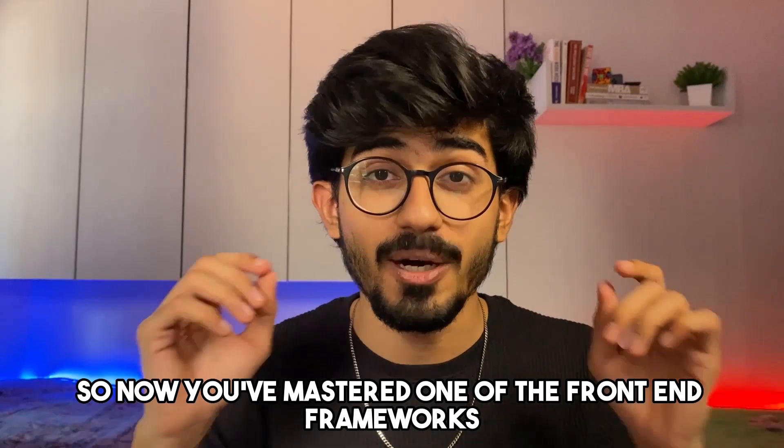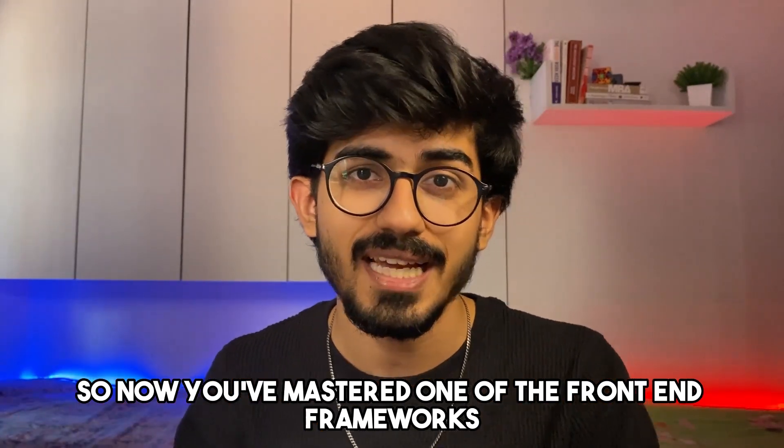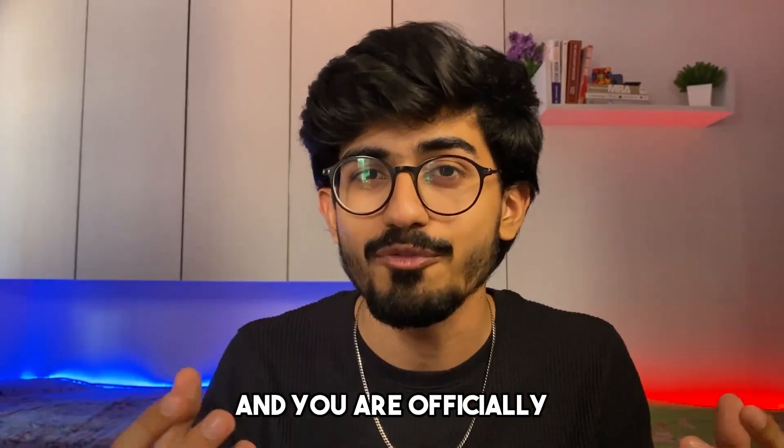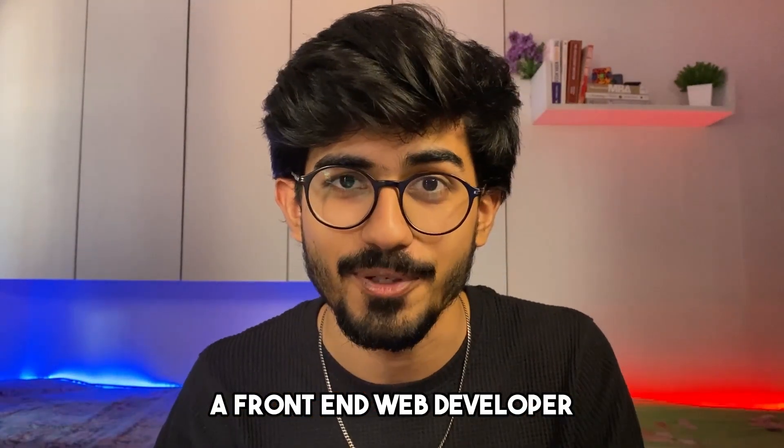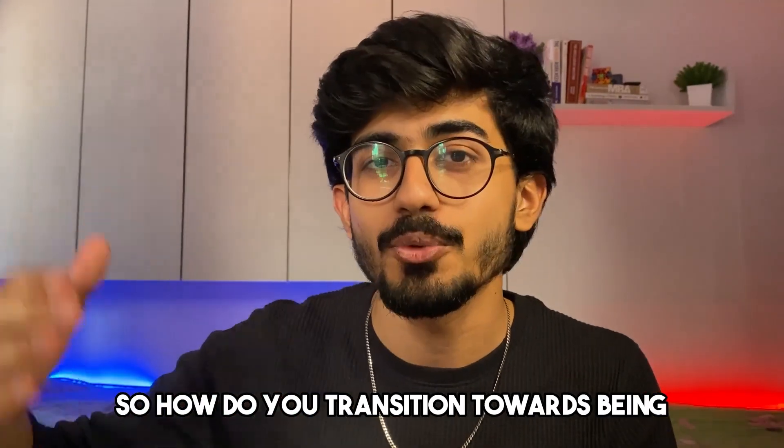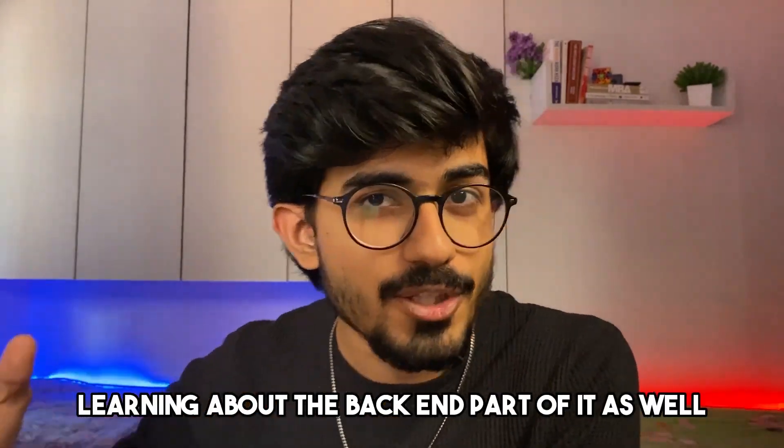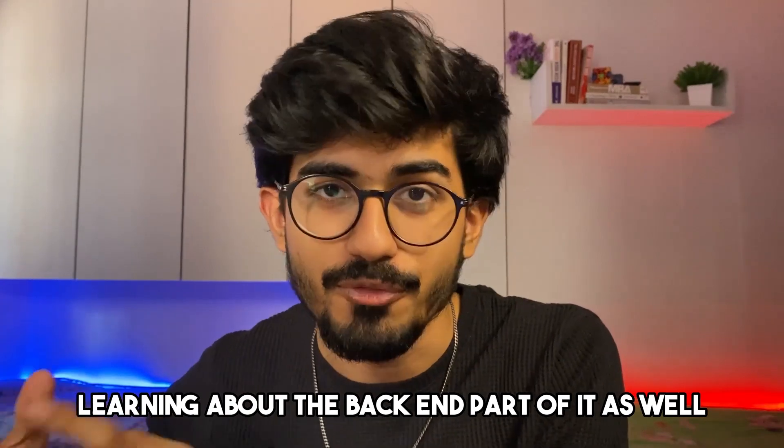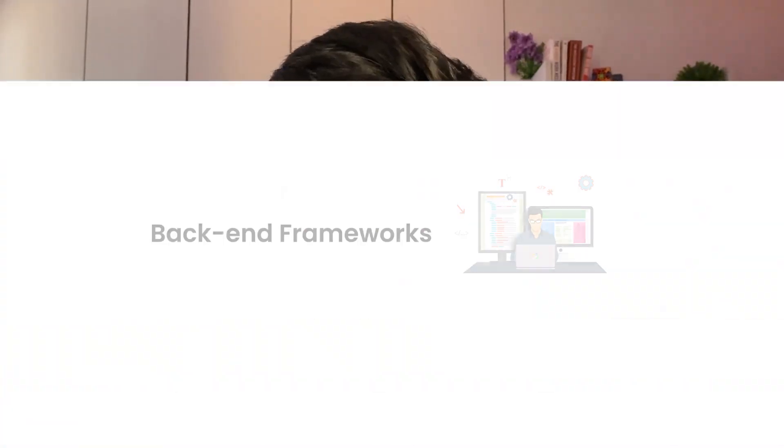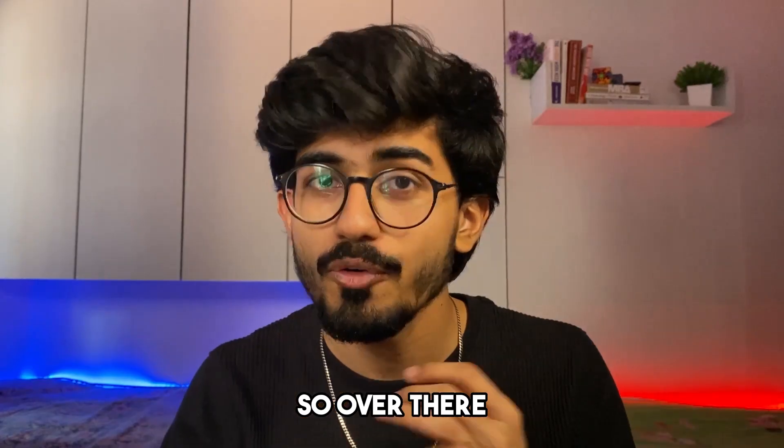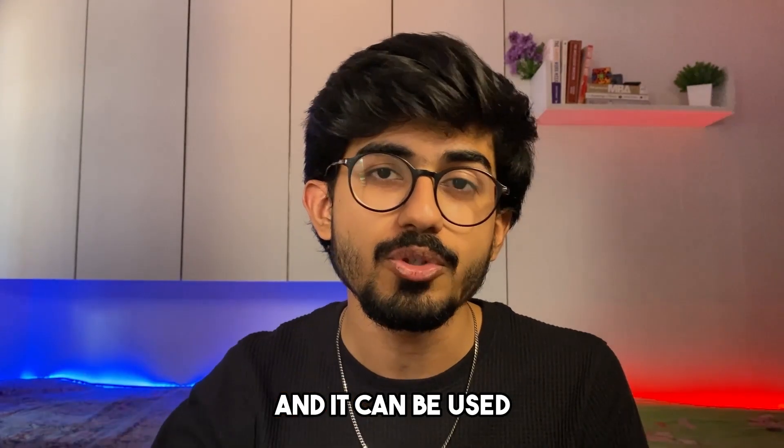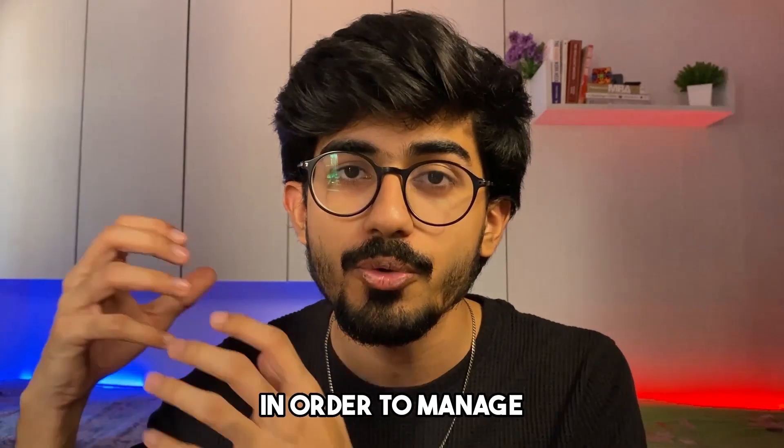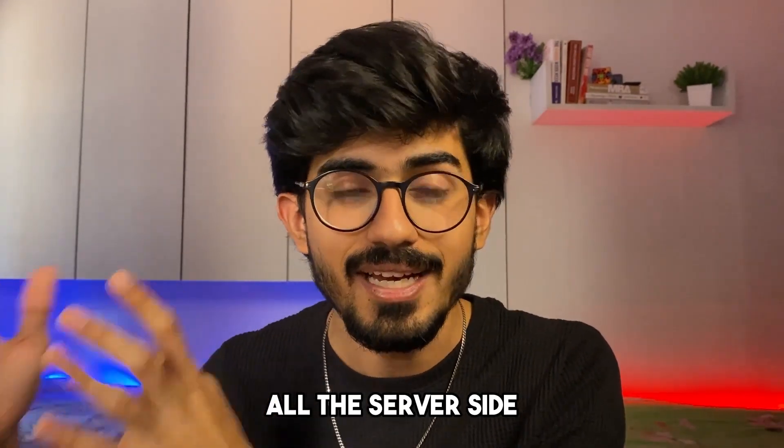So now you've mastered one of the front end frameworks and you are officially a front end web developer. So how do you transition towards being a full stack developer, learning about the back end part as well? Let's talk about the frameworks which govern the back end. You need to learn about Node.js. Node works on JavaScript and it can be used in order to manage all the server side requirements.